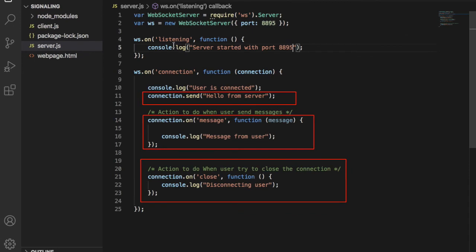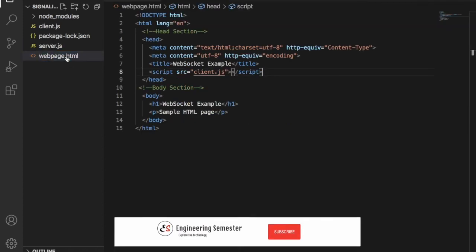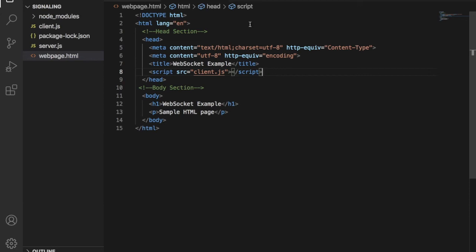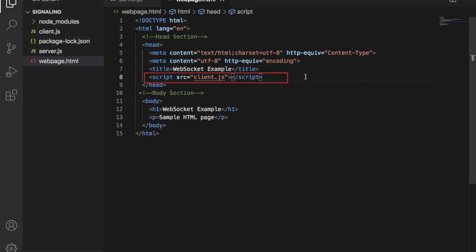Now we have to create a client-side application. For the time being, we can create a simple HTML page with JavaScript as backend. Here you can see a simple HTML code with head and body section. I have linked a client JavaScript file in the head section of this HTML page.